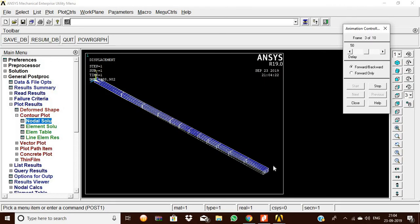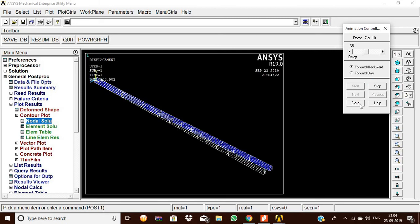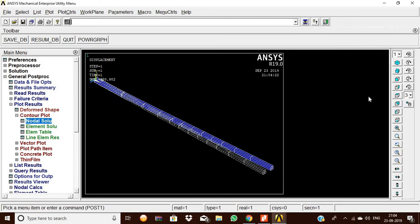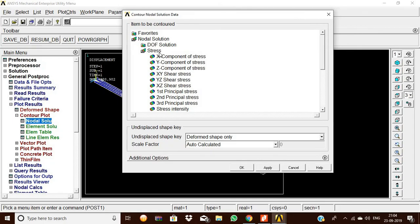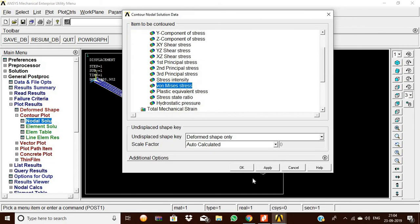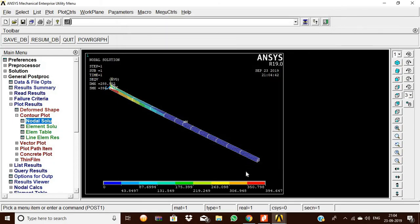This is with the help of UDL and the point load. Thank you for your kind cooperation to see this video.